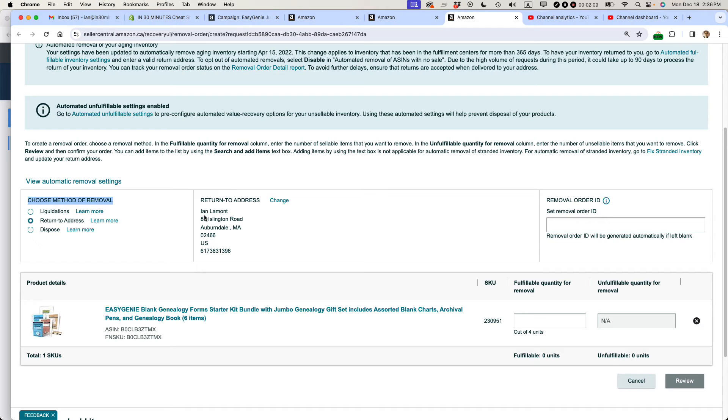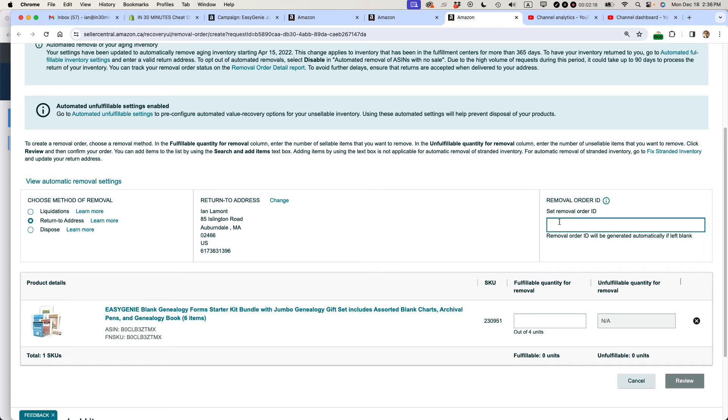This is my address. If I wanted to change it, I would press change and enter some new information. For instance, if I was sending it back to a warehouse, I could do that. You can also set a removal order ID, but Amazon will create its own removal order ID.